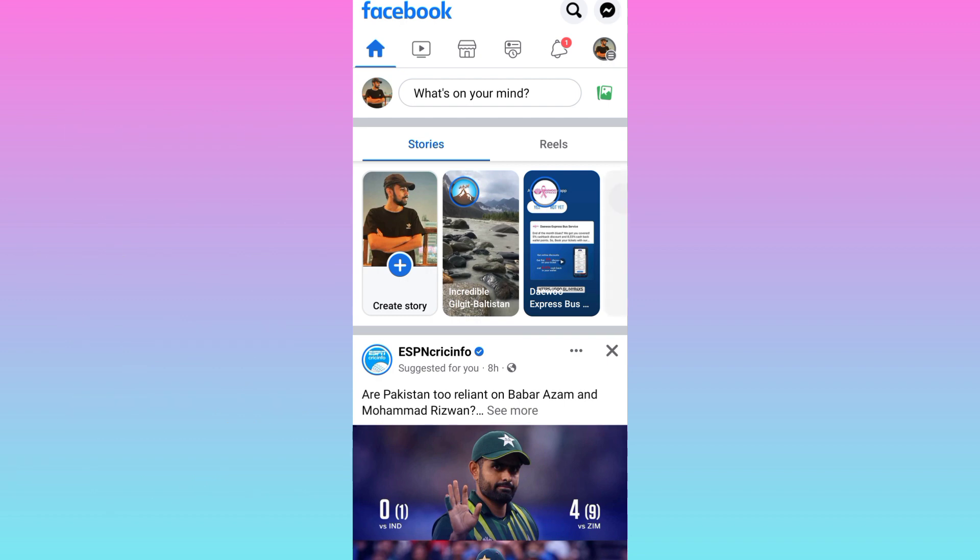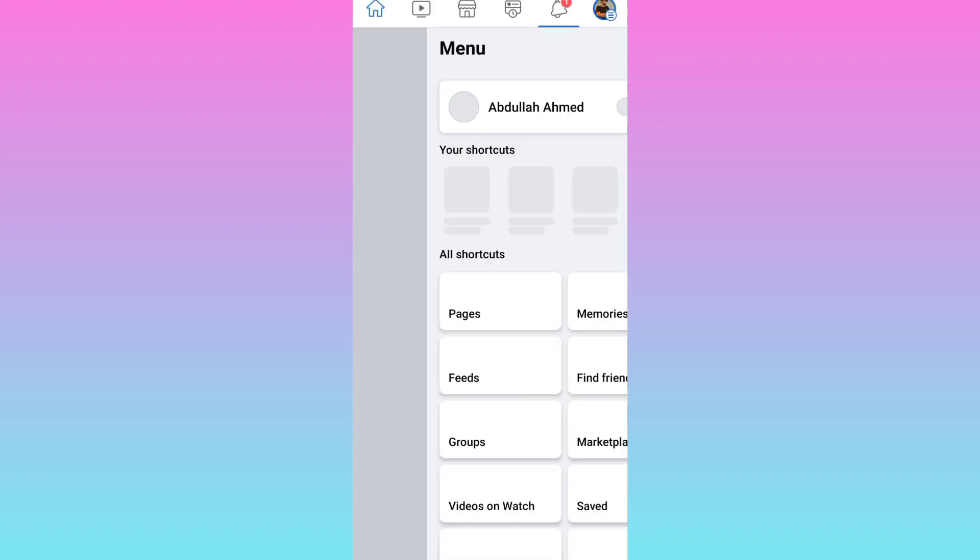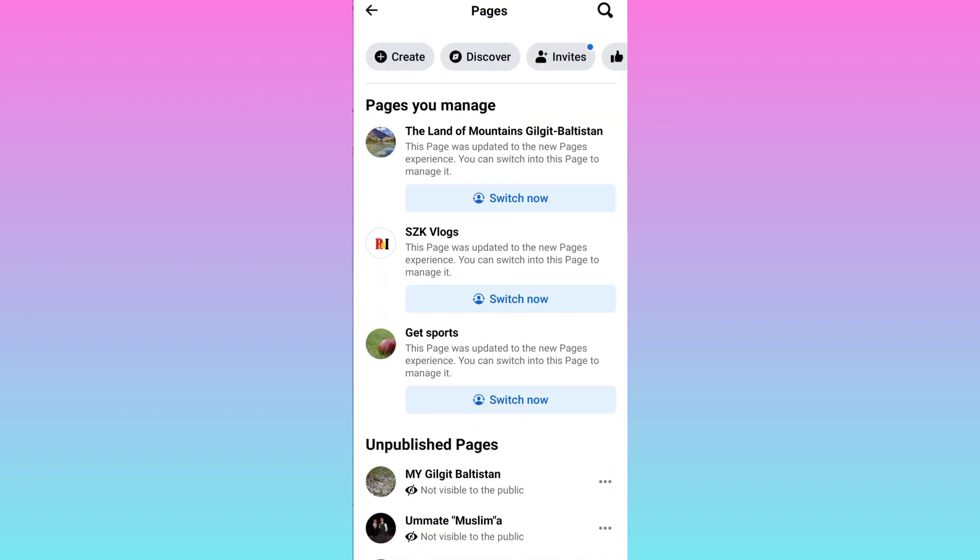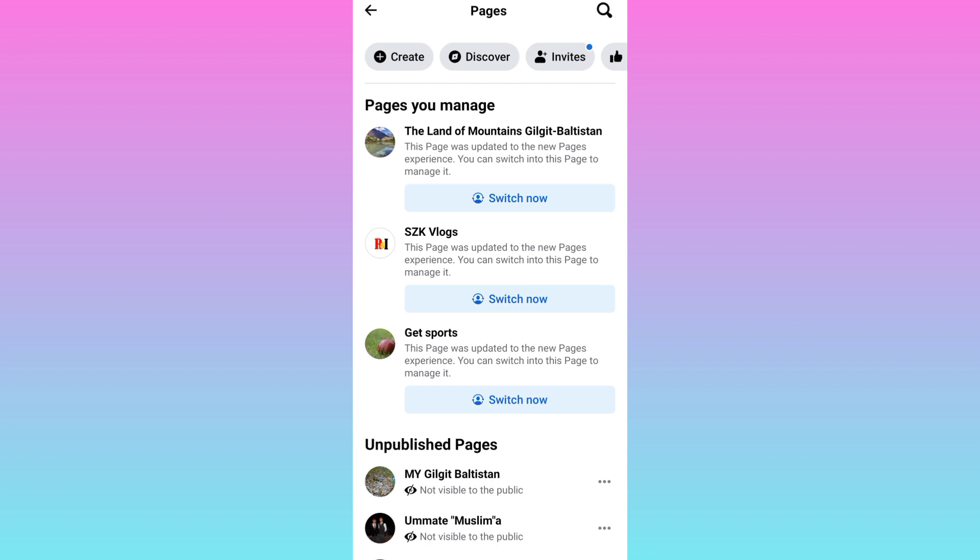First thing you need to do is click on your profile icon at the top right corner. Click on pages. Select the page of which you want to change the name and click on switch now.